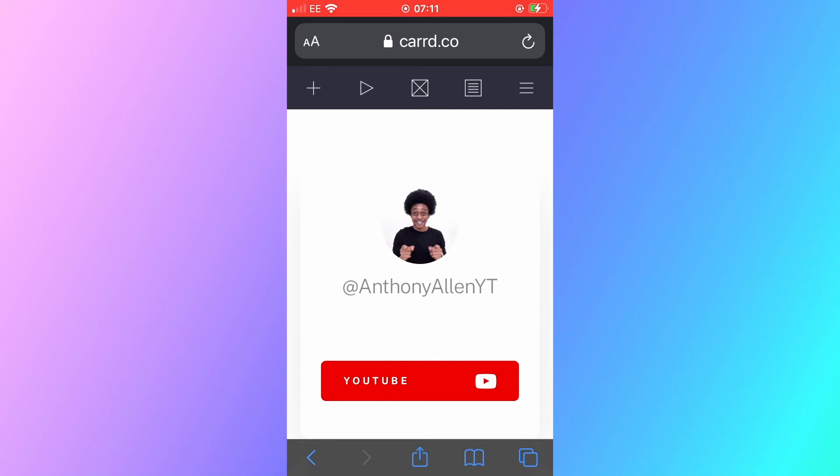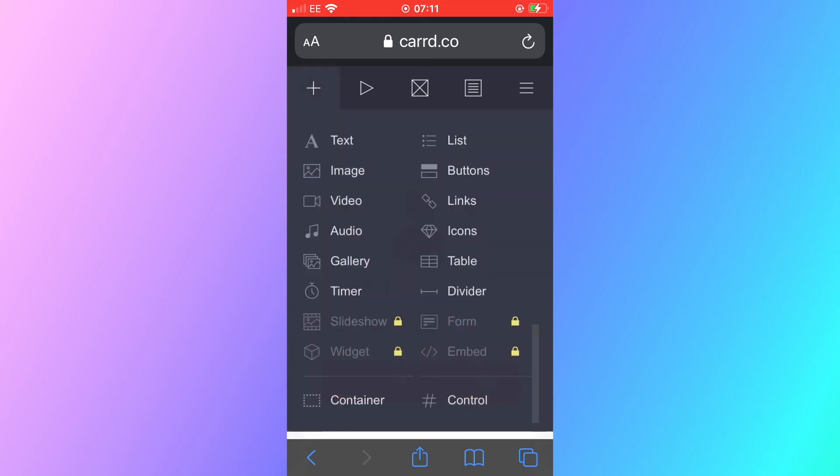You can also access the menu by pressing those three lines in the top right hand corner of the screen and you can see what you can add to your website here. Text, image, videos, audios, gallery, a timer, buttons, links and more.